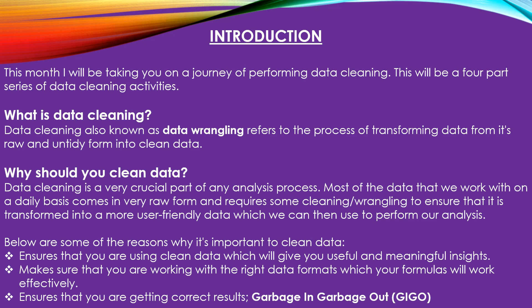Hi guys, so this November I am going to be looking at data cleaning and you will be joining with me on a four-part series.